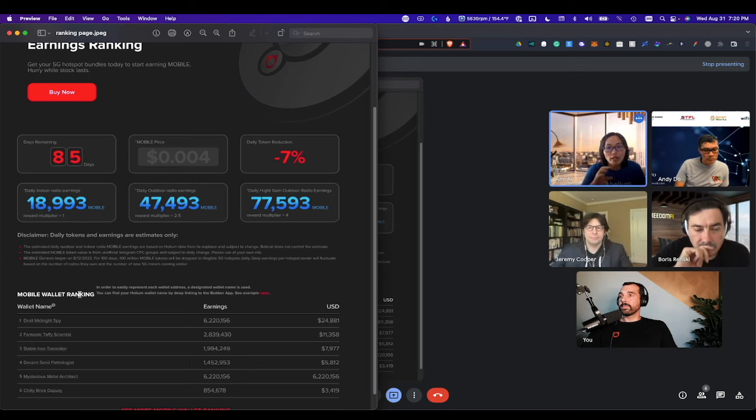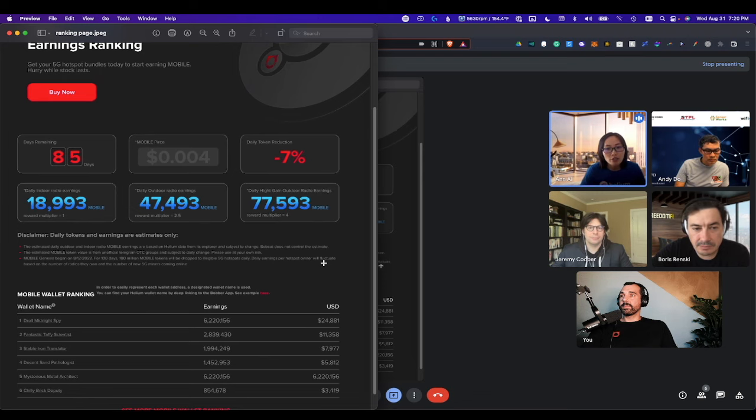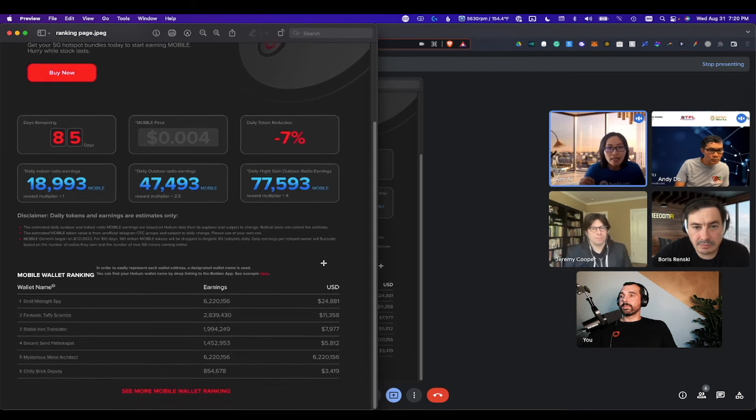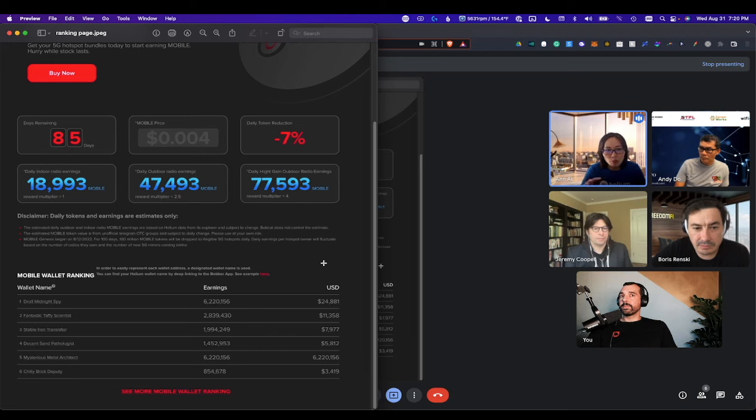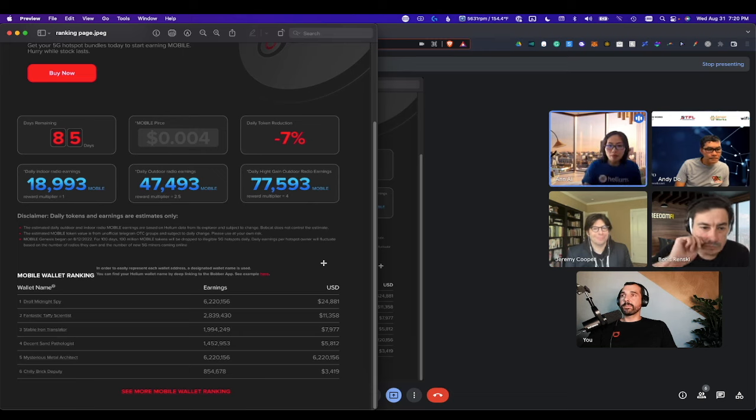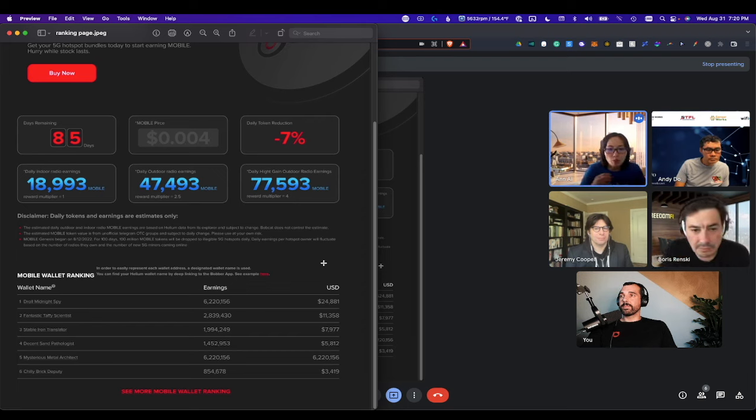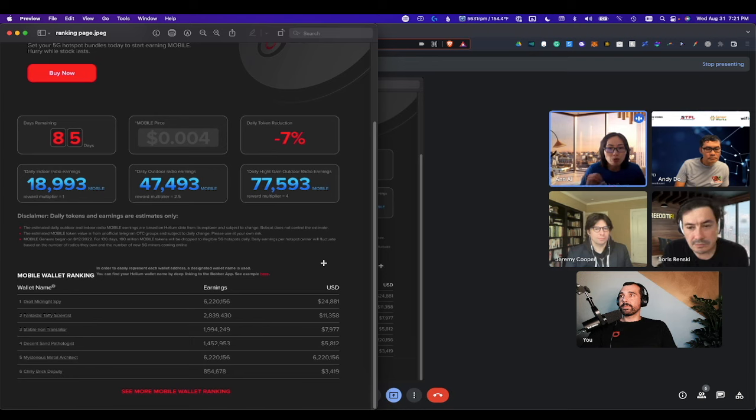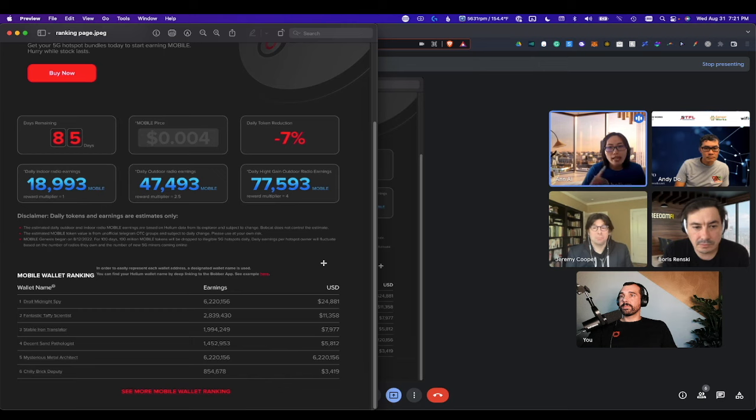And then you can also import a mobile price. Right now, there are some unofficial Telegram OTC groups where you can trade. And I think unofficially, these have been trading between 0.002 to 0.004 or 5. This changes every day, but you can always come here, input numbers, and see based on the value of the day or whatever value they believe mobile token is. They will see if they buy an indoor radio, an outdoor, or a hiding outdoor, how much mobile tokens they're going to make.